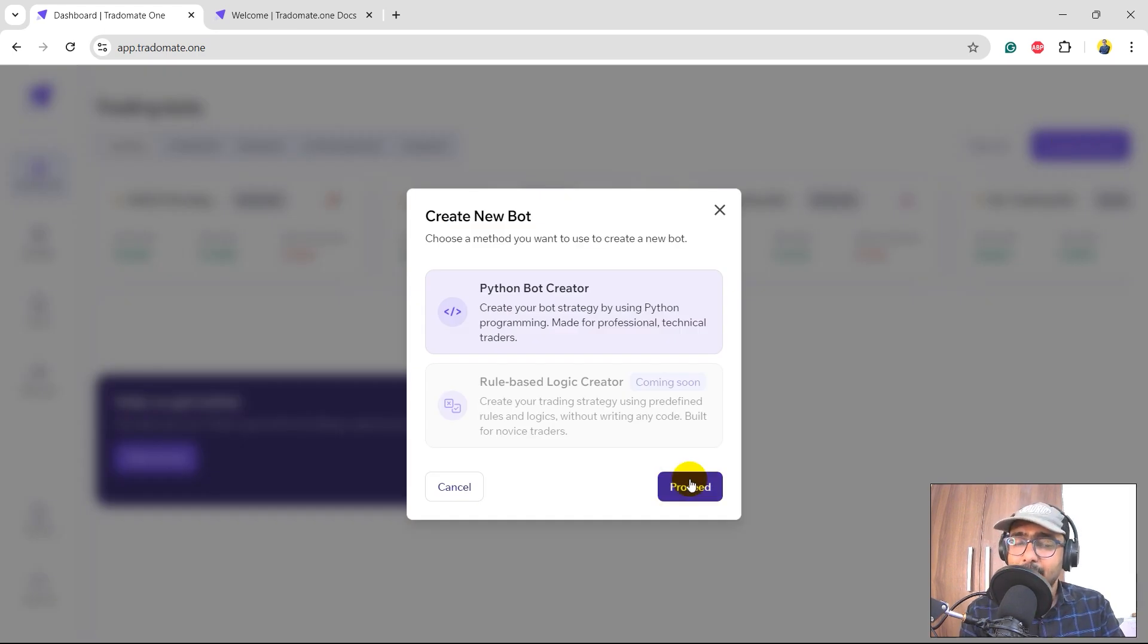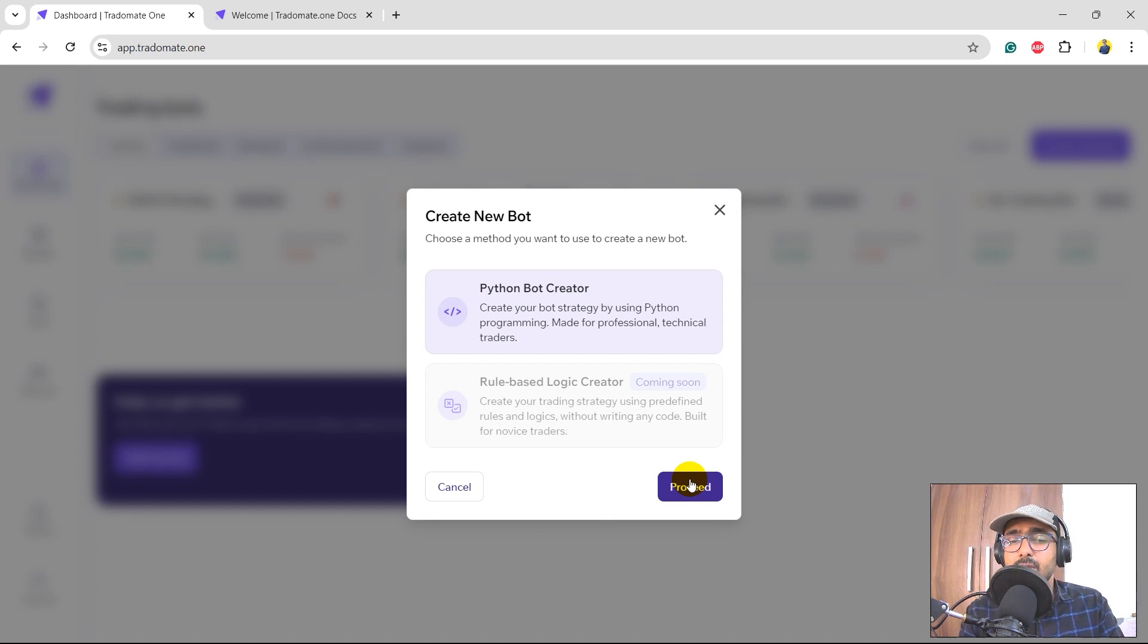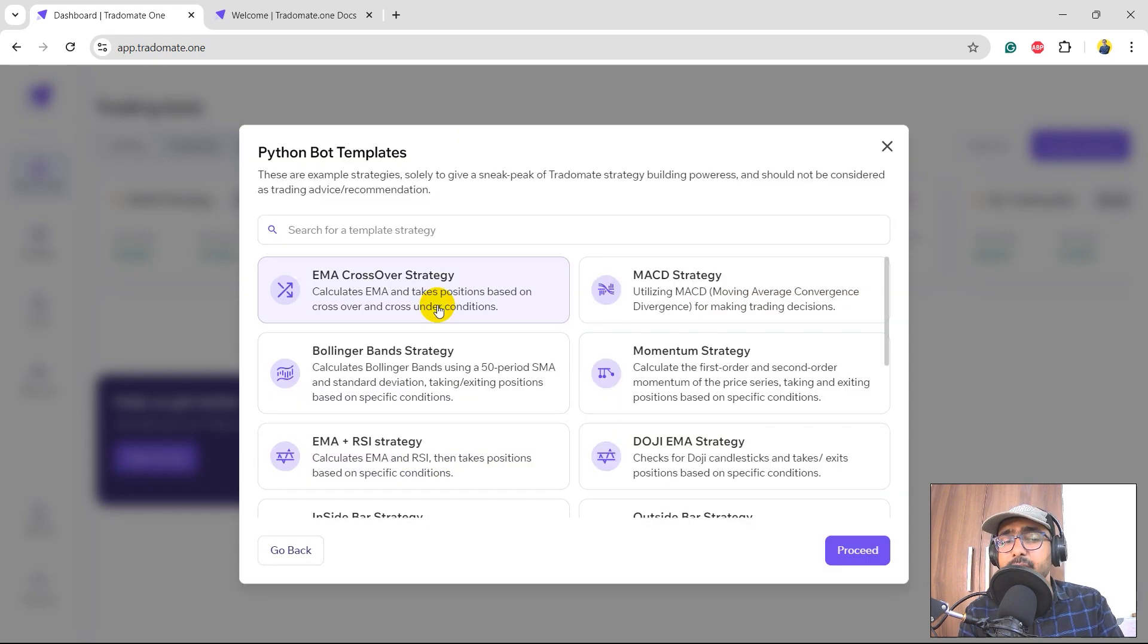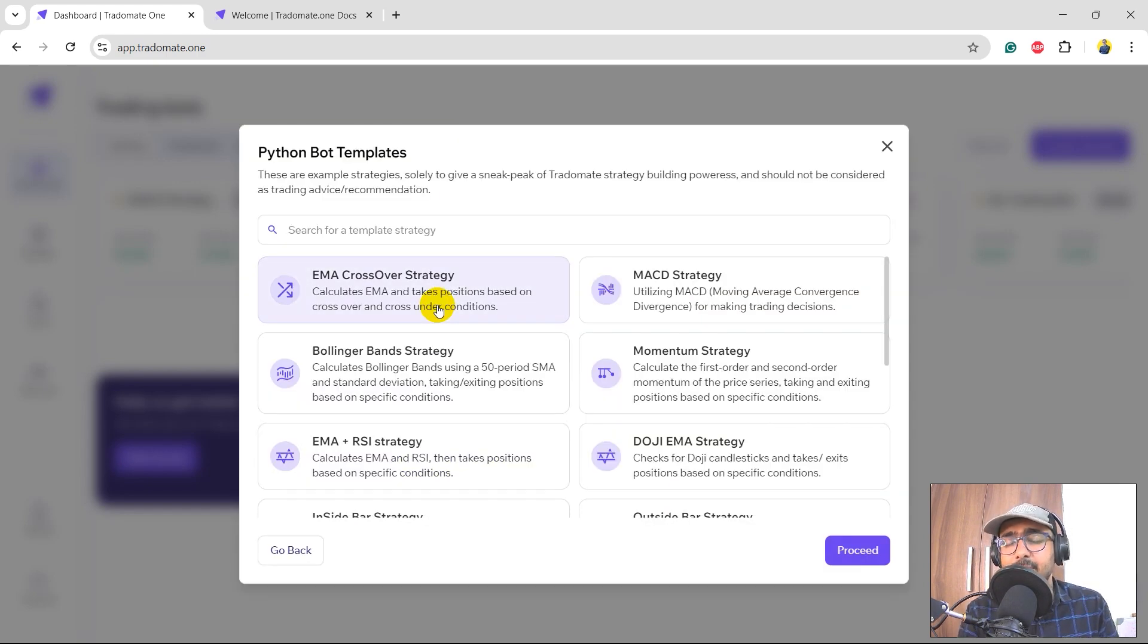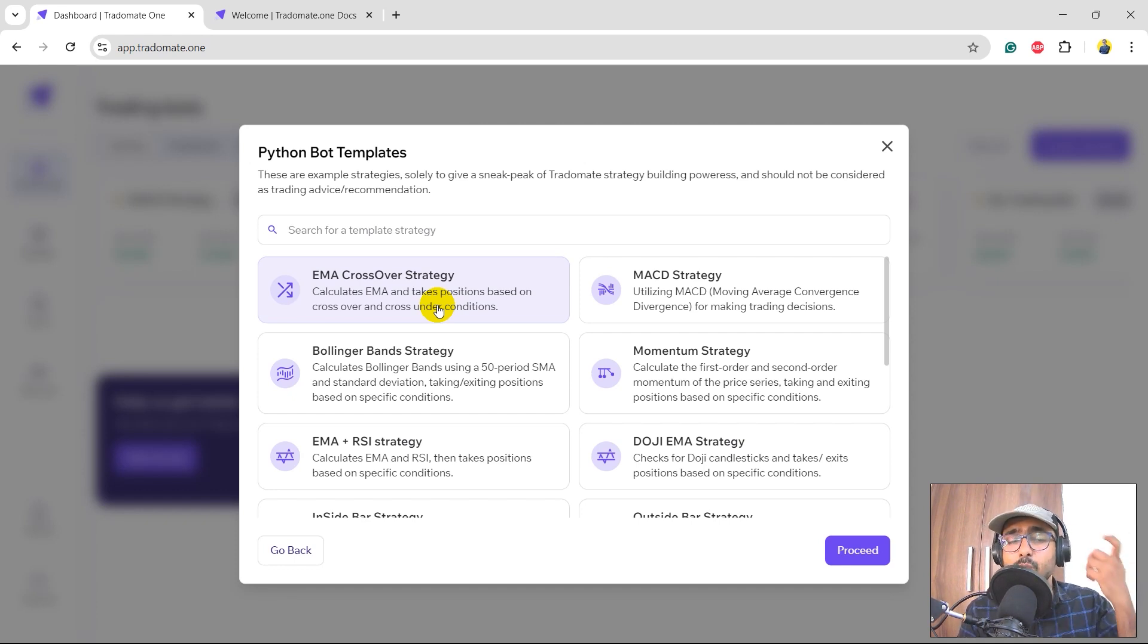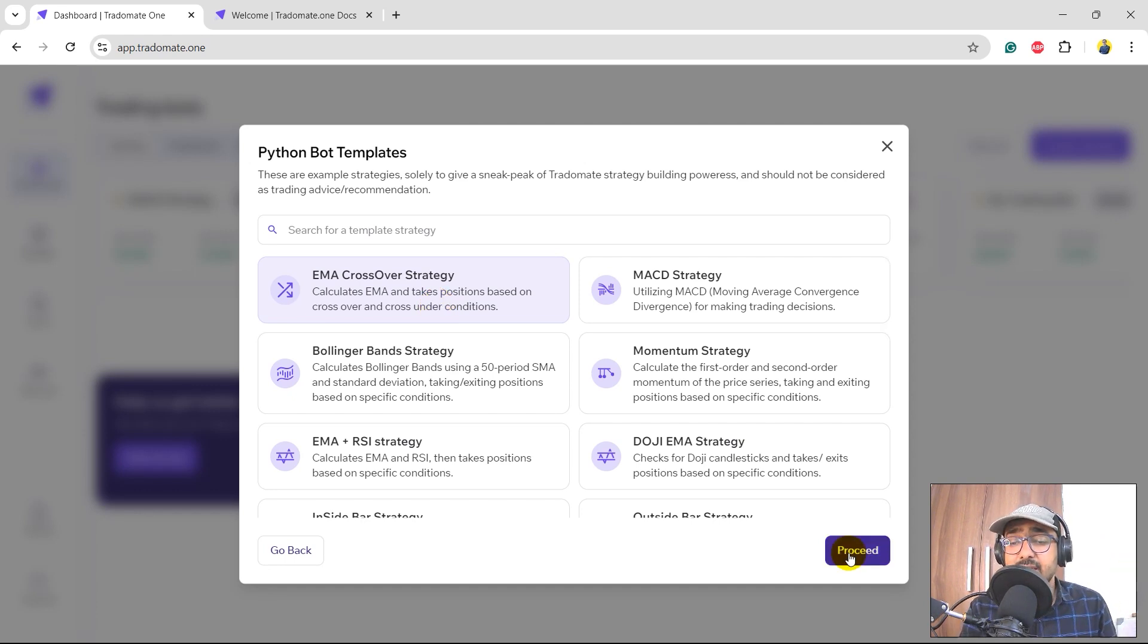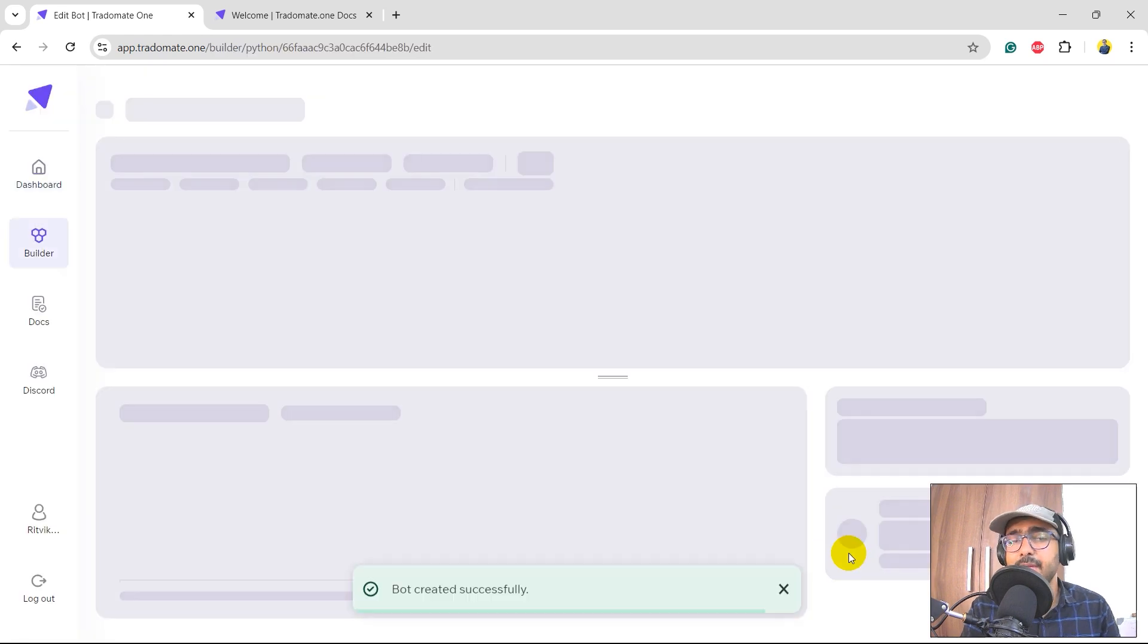So yes, let's click on 'Create New Bot' button. Currently we have Python Bot Creator as the only option. Eventually we'll have the Rule-Based Logic Creator and the Gen AI Logic Creator on the platform very soon. Click on proceed and over here you'll see a list of all the different example strategies - not recommendations from Tradomate.ai. It's just some strategies that you can use to start building your own trading strategy. So for example, if I select EMA Crossover Strategy, click on proceed, it will give me a code of EMA crossover strategy.